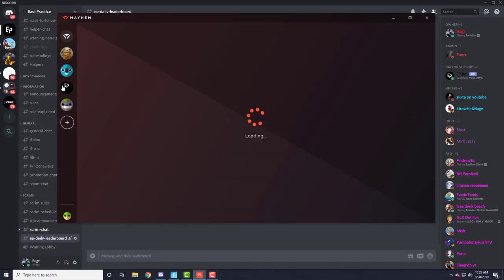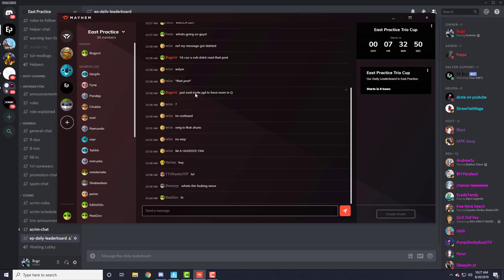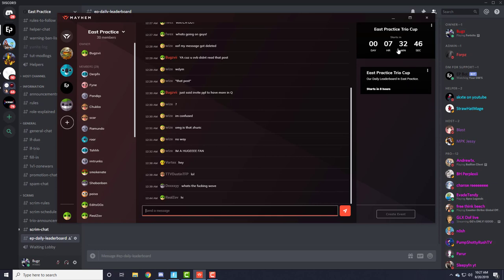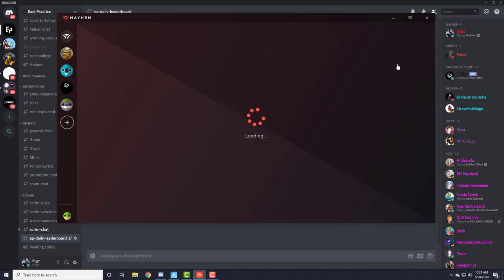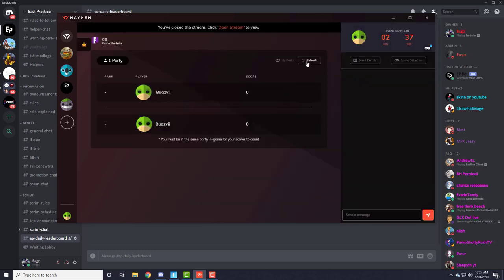Once you do that, something like this should pop up - the EP room. When there's 15 minutes before the event starts, it should say enter. So I'm going to show you a quick template. Should look something like this.